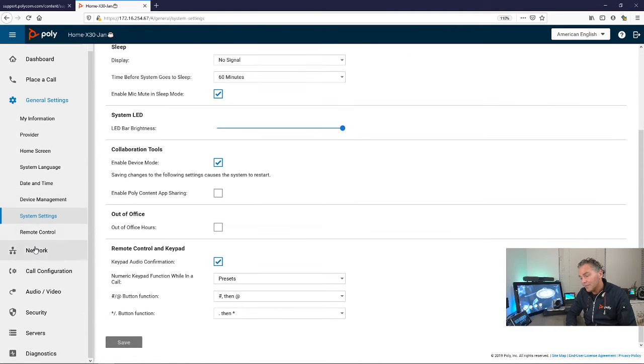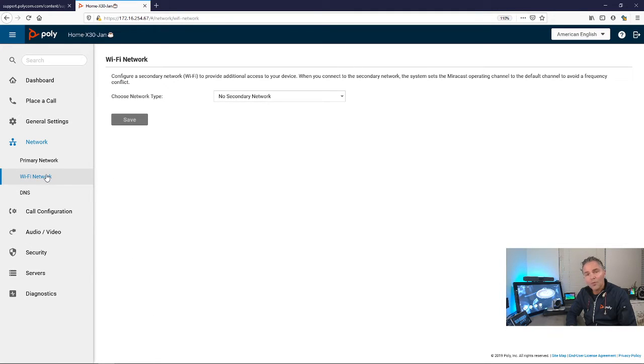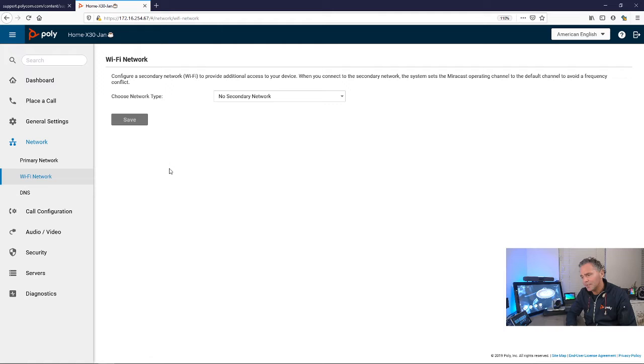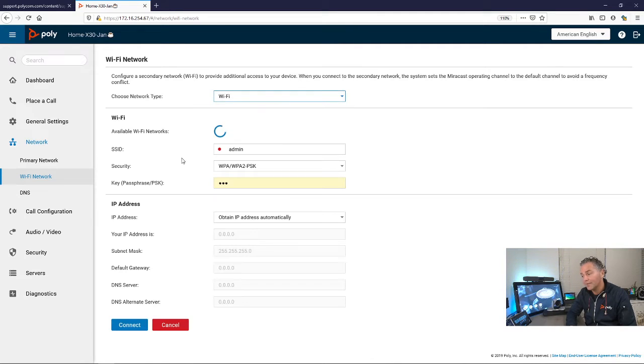Another feature which became available in Zoom is the Wi-Fi support. This was already available in the Poly mode, as you see here.